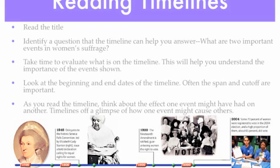So how do you read a timeline for the most essential and helpful information? Here are the steps. First, read the title. Next, identify a question that the timeline can help you answer — for example, 'What are two important events of women's suffrage?' Next, take time to evaluate what's on the timeline, as this will help you understand the importance of the events. Also, look at the beginning and end dates of the timeline, since the span and cutoff are often important. Finally, as you read the timeline, think about how one event may have effects on another. Timelines offer a glimpse of how one event may cause others — frequently, time is a cause-effect type of order, and you can see that even on a timeline.